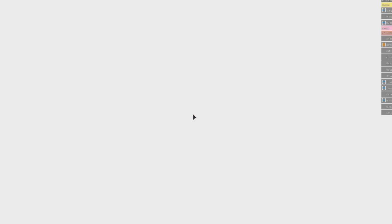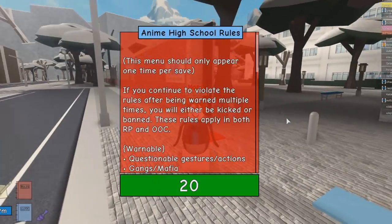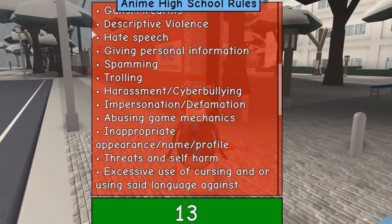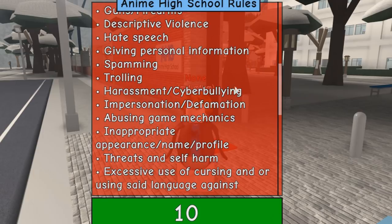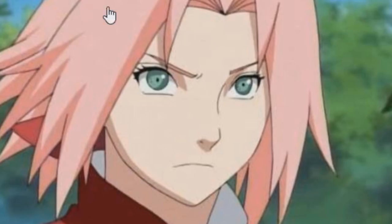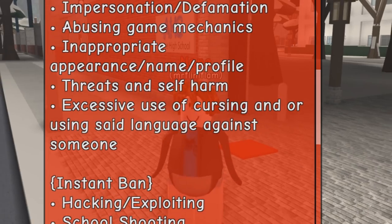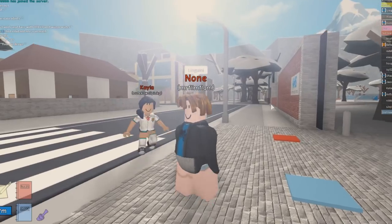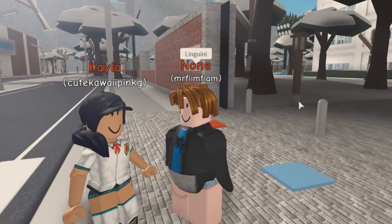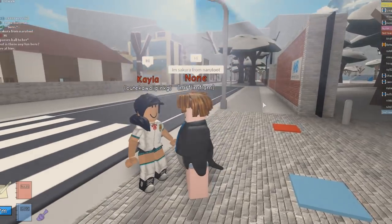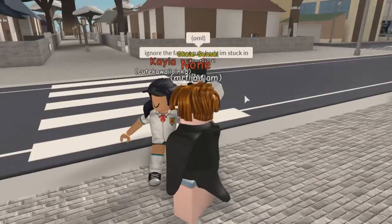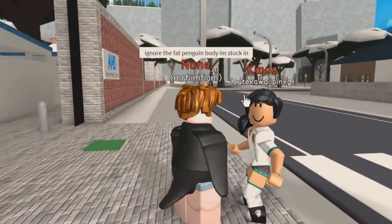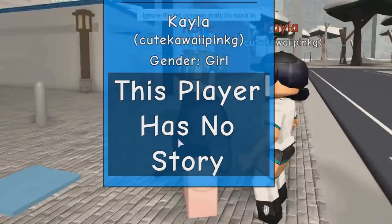Thanks, I'll see you later Yuki-chan. Third year? It's my third year, I'm three years old. What is this: warning - hate speech, personal information, trolling, harassment. I can't do any of this. Impersonation? Wait, I'm impersonating Sakura from Naruto. Excessive use of cursing. Hey guys, I just said a bad word. Kayla is so angry at me.